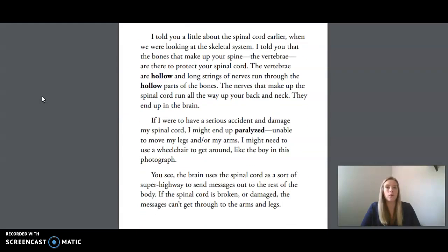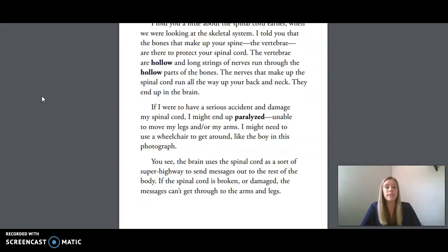I told you a little about the spinal cord earlier when we were looking at the skeletal system. The bones that make up your spine, the vertebrae, are there to protect your spinal cord. The vertebrae are hollow, and long strings of nerves run through the hollow parts of the bone. The nerves that make up the spinal cord run all the way up your back and neck and end up in the brain. If I were to have a serious accident and damage my spinal cord, I might end up paralyzed — unable to move my legs and or arms. I might need to use a wheelchair to get around, like the boy in this photograph.